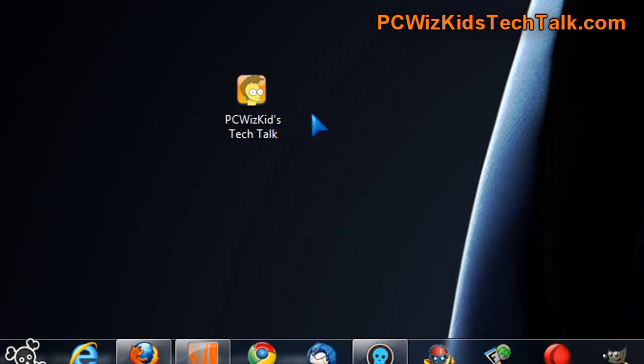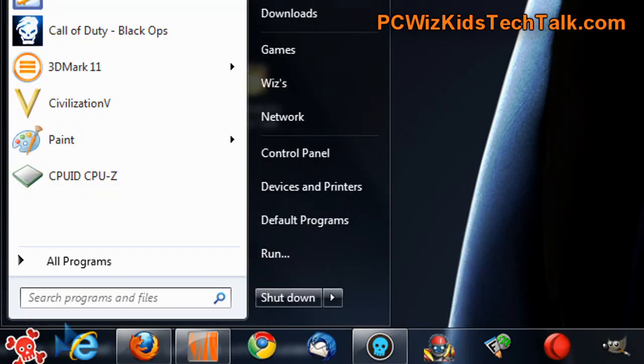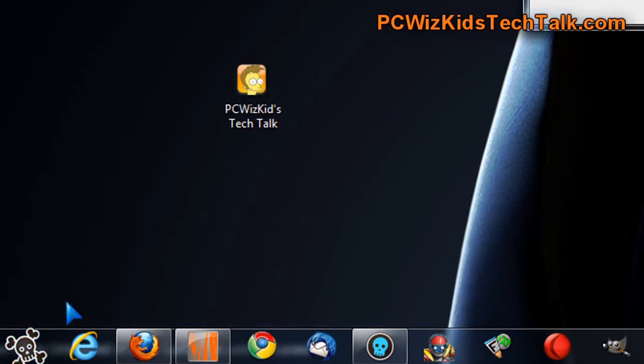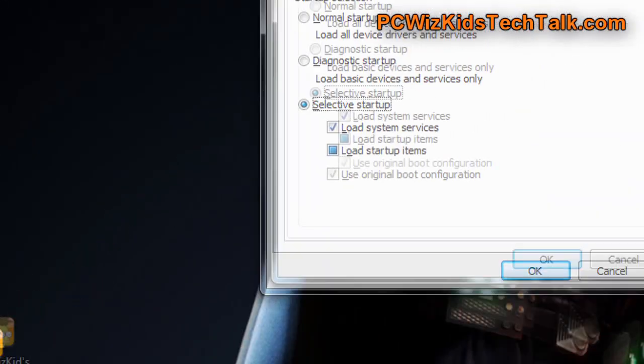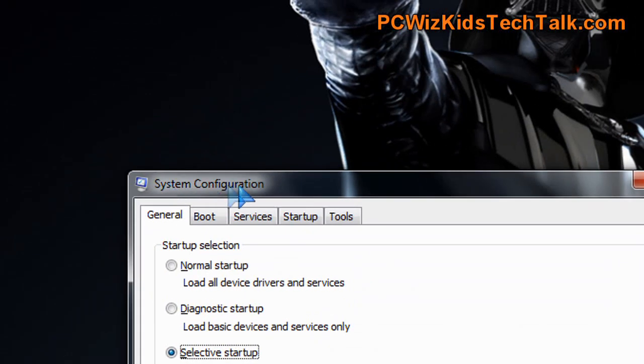This is how you do it. You click on the start button in Windows, and then in your run command or in the search field, type in msconfig—one word, no spaces. That's the same for all versions of Windows, and this opens up the system configuration window.